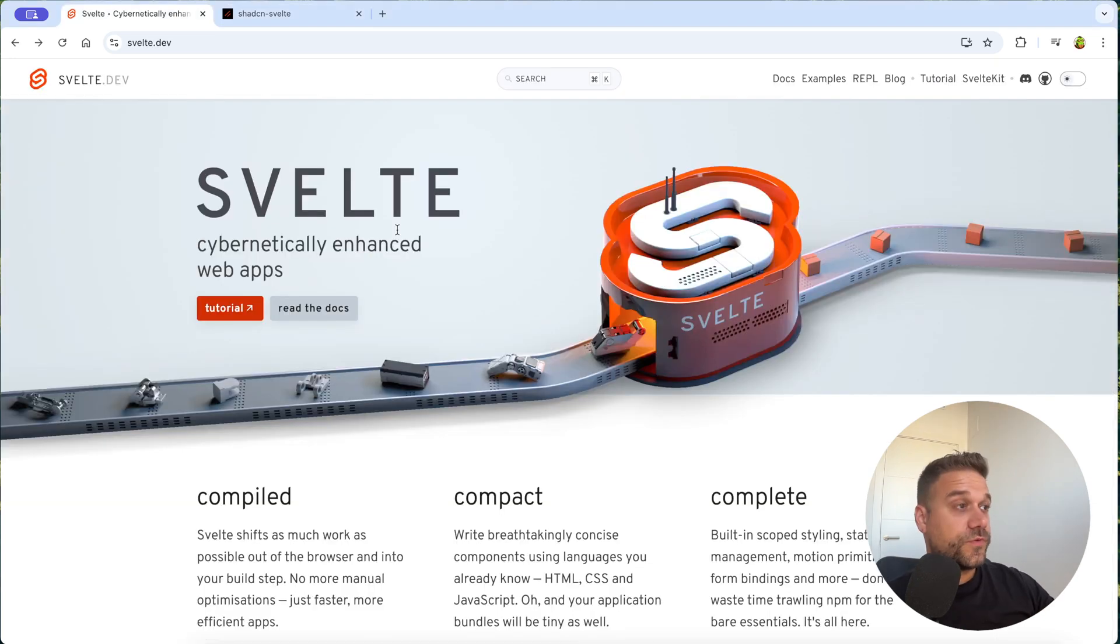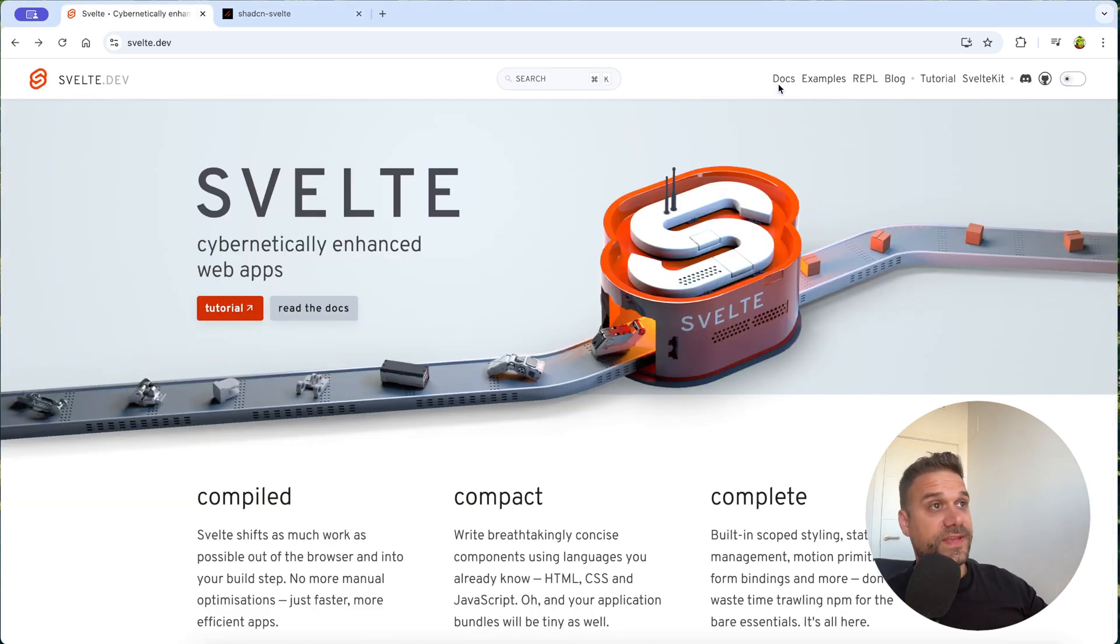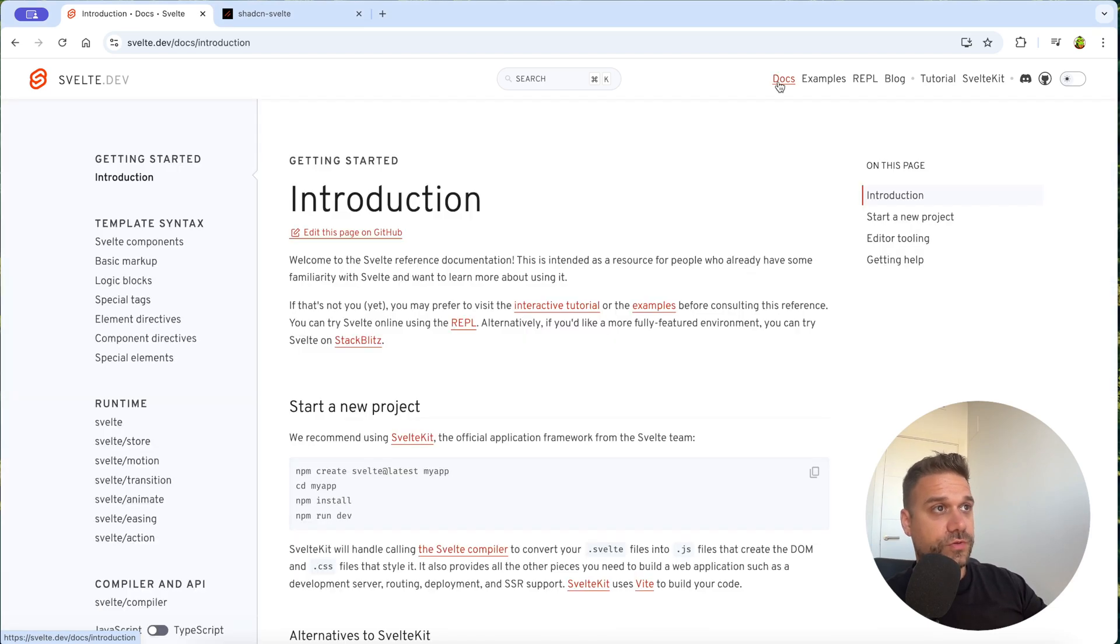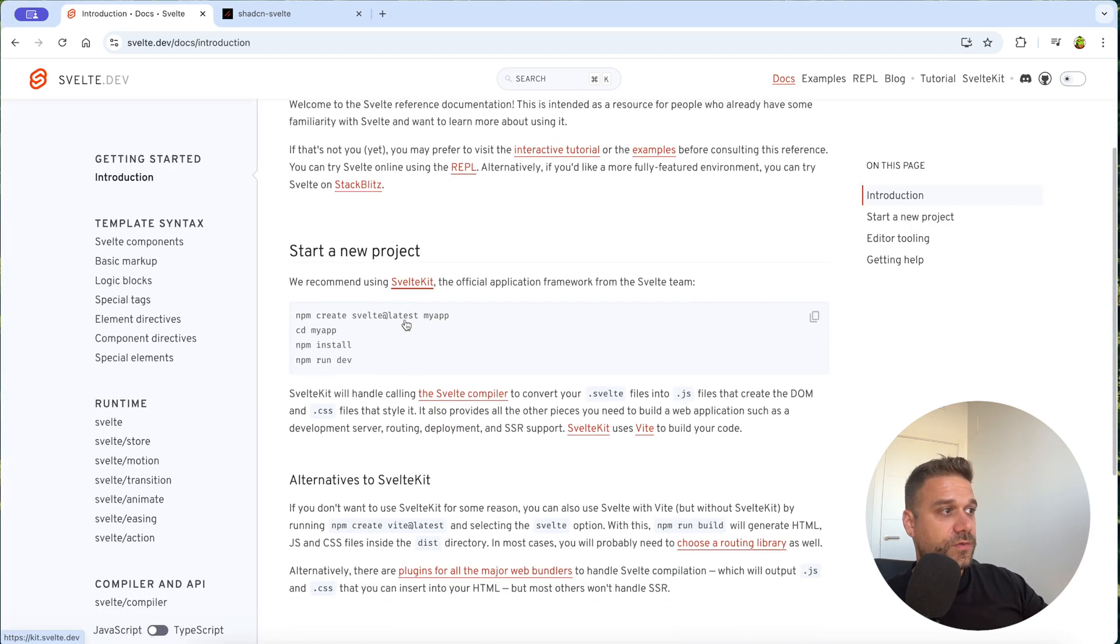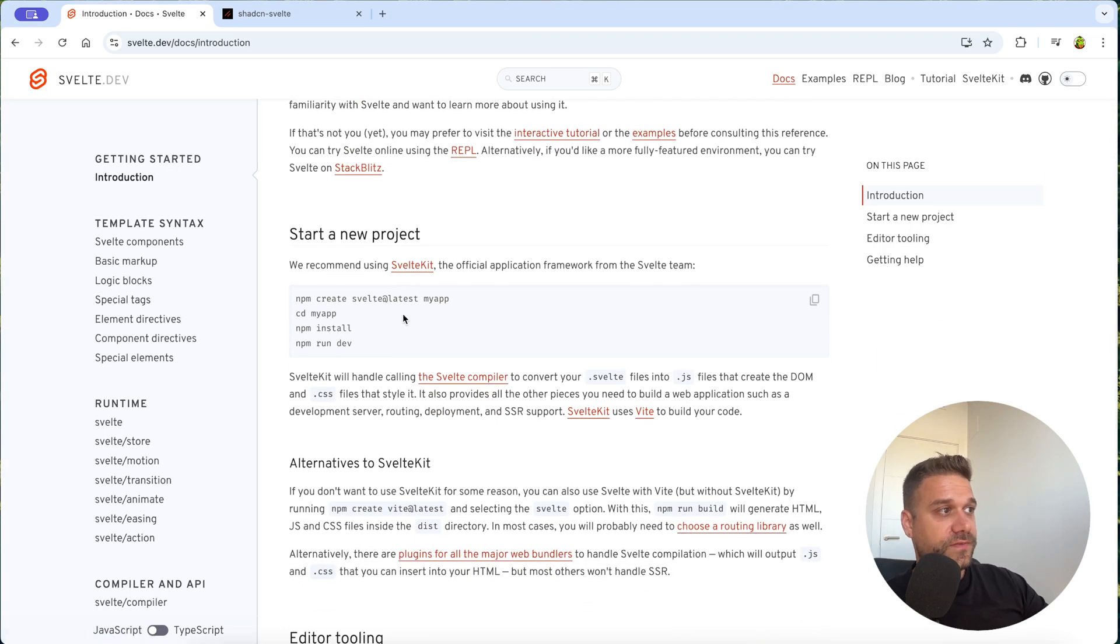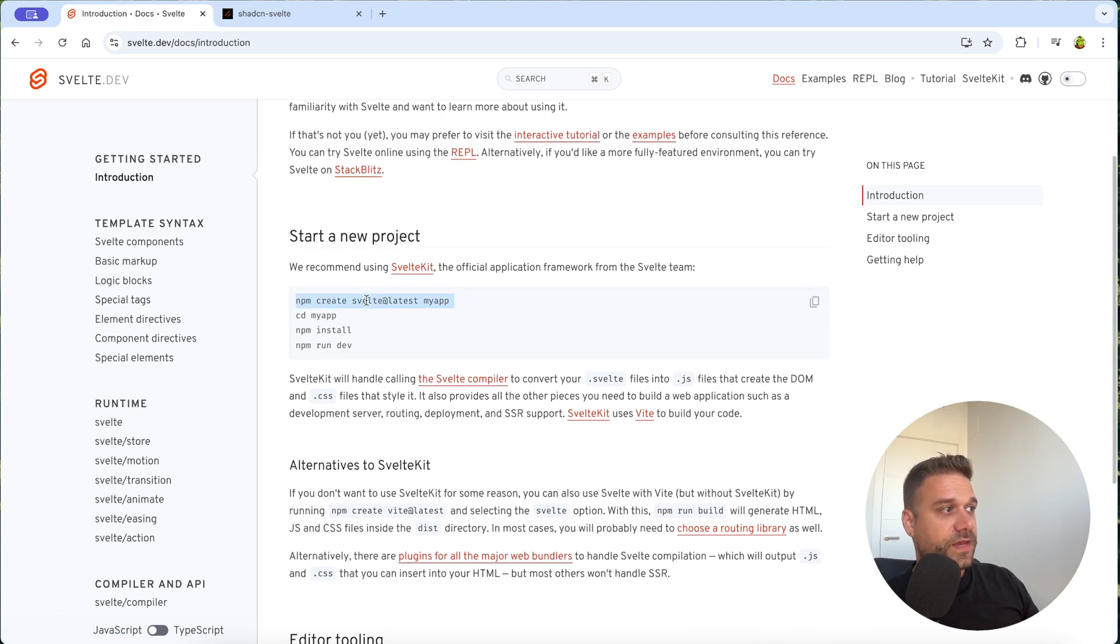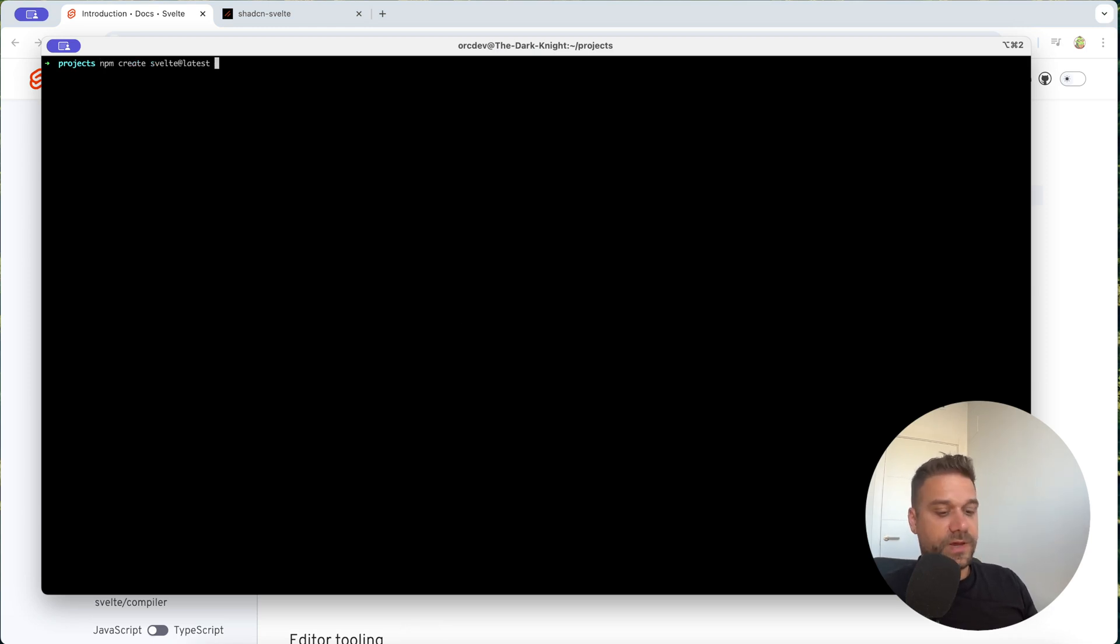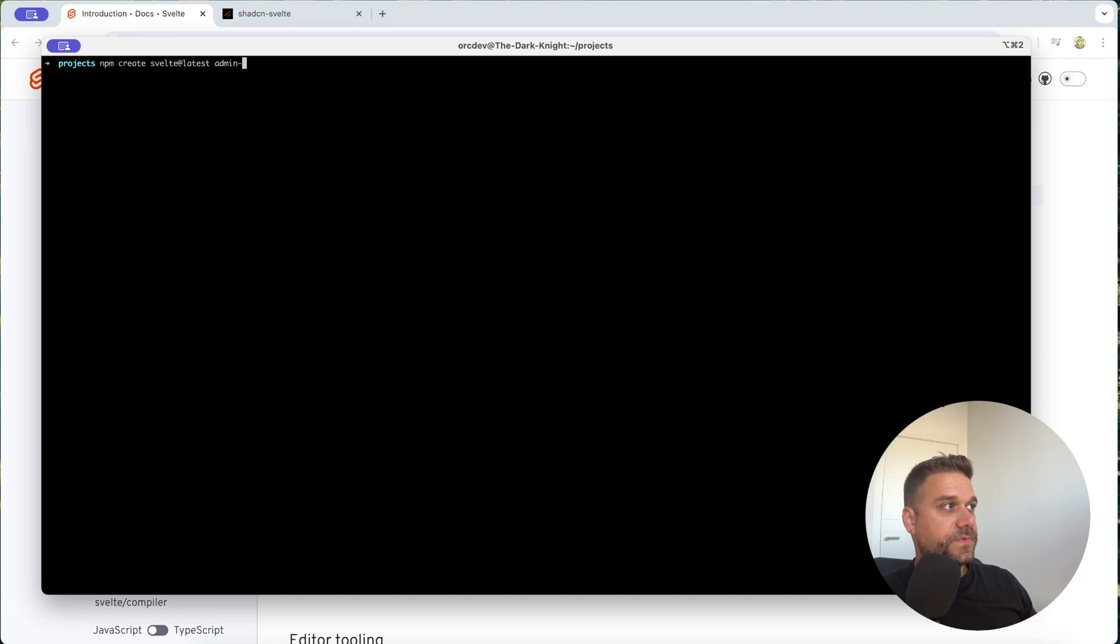So first thing we are going to do is create a new Svelte app. From our home screen we are going to the docs and here we already have instructions how to create a new project. I'm going to use this npm create Svelte latest my app command, but I'm not going to call it my app. I'm going to call it admin Svelte like this.